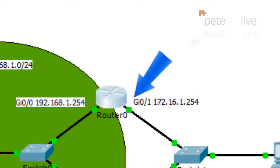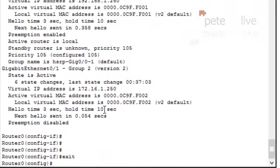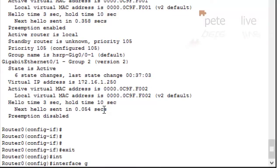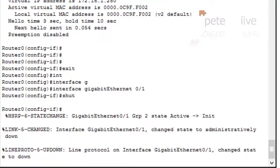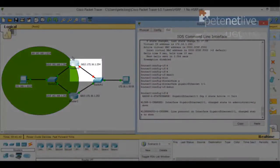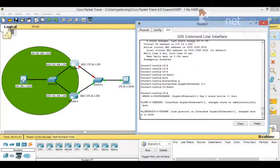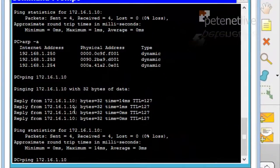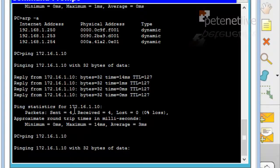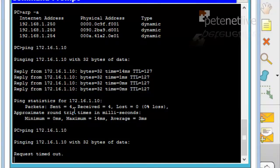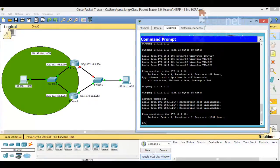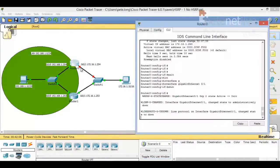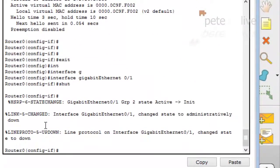What would happen if the outside interface were to go down? Let's test it — that's now down. But because the router at the top has a higher priority and both inside interfaces — the G0/0s — are still up, it has not failed across. We've effectively lost comms: destination host unreachable. To get around that, we need the standby group on Router 0 to track the status of that outside interface.